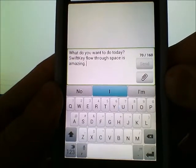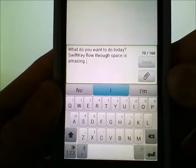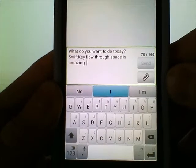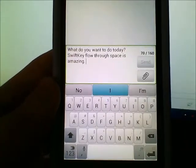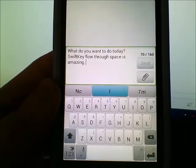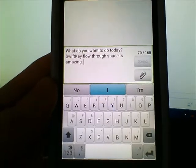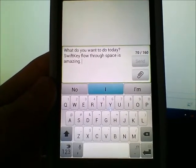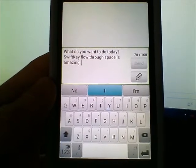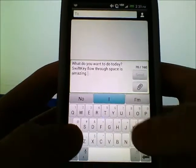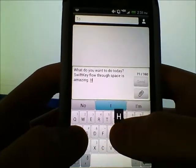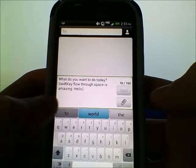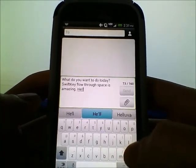SwiftKey Flow Through Space can save a lot of time when texting, emailing, searching Google, or entering a username. If your username isn't a real word it obviously won't know it. If you swipe something and it comes out wrong, you can go ahead and correct it normally, because when Flow is enabled you can still type normally if you want.